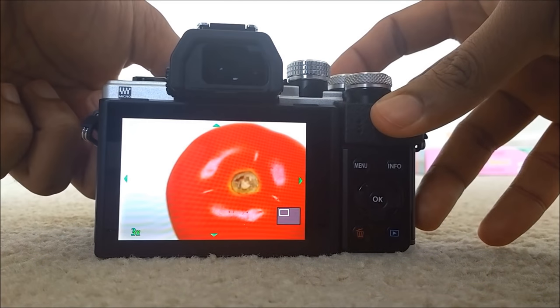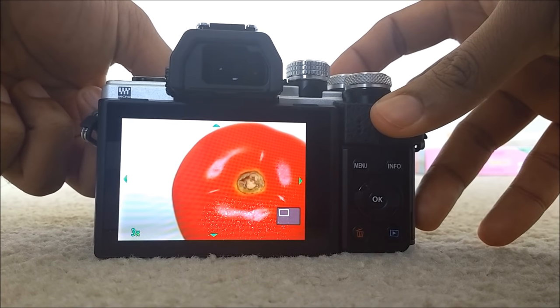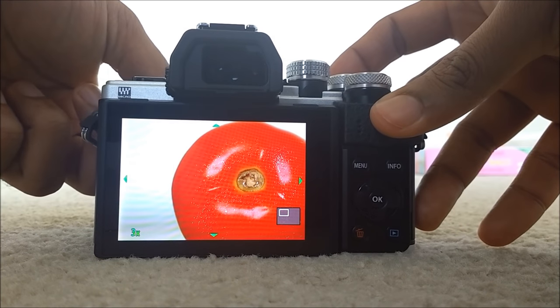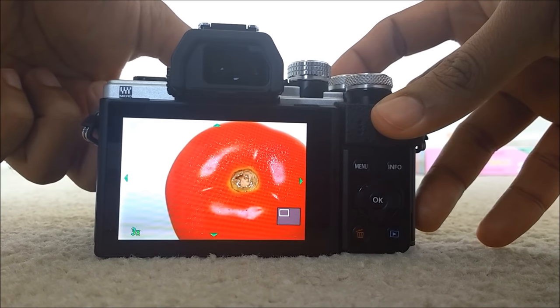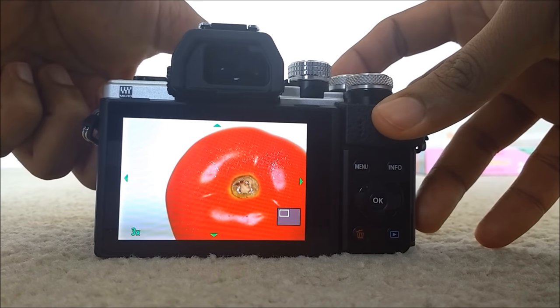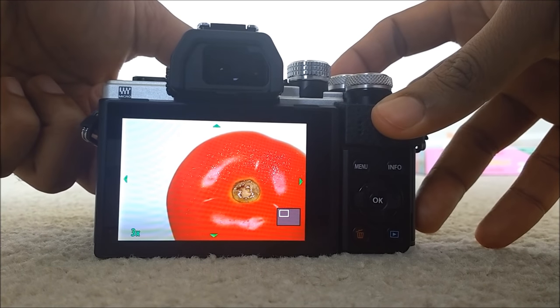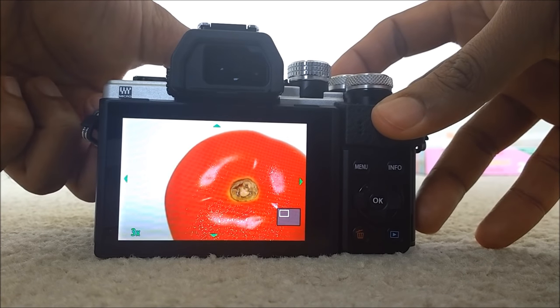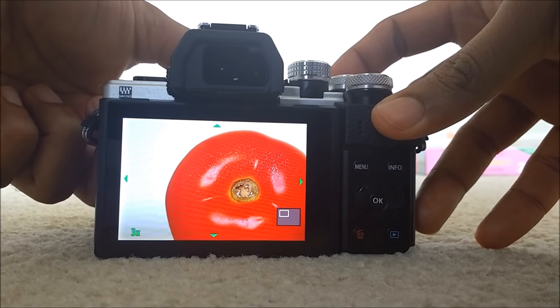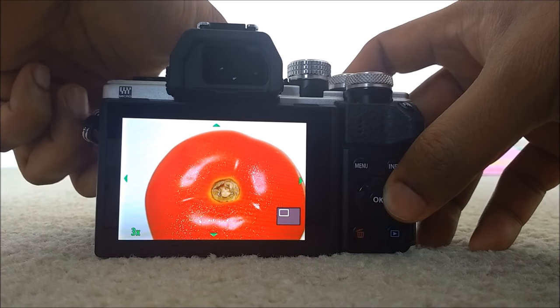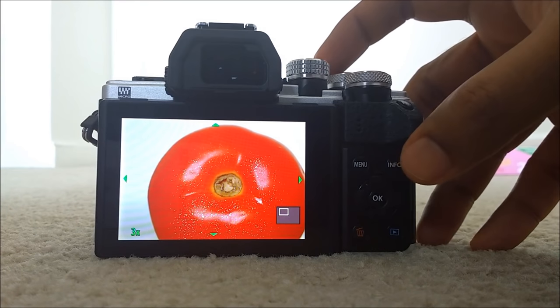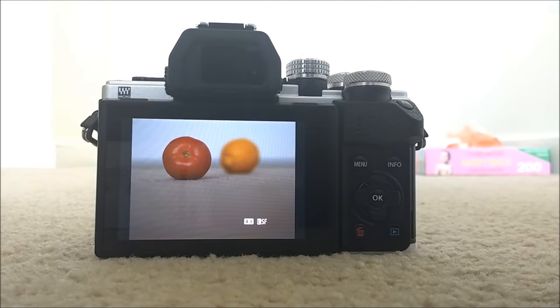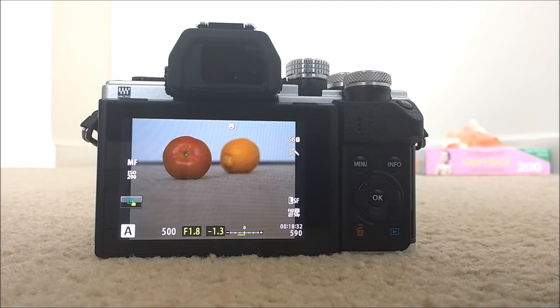Now just turn the ring until you see a white dot. See the white dots? Which is the focus peaking, which gives you a clear idea where you have your focus on. And then press, click. So this is how you do the manual focusing. It's very easy and it's precise.